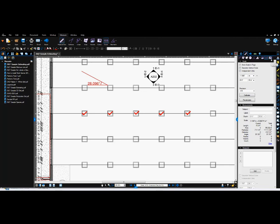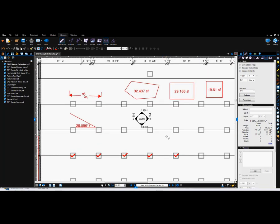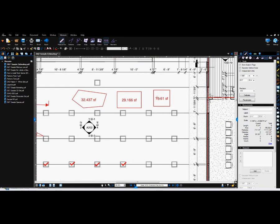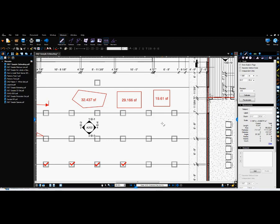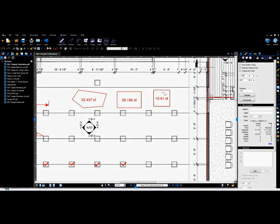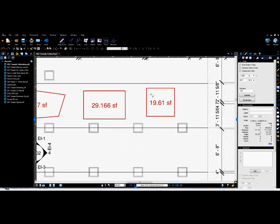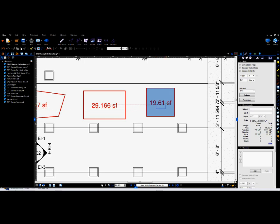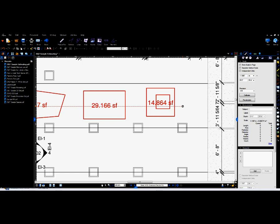And then here is called cutout. Cutout is a feature where if you have an area you've defined, say, this area here, I can use this command to cut out a different area within. And an example would be maybe an exterior elevation wall that has windows.